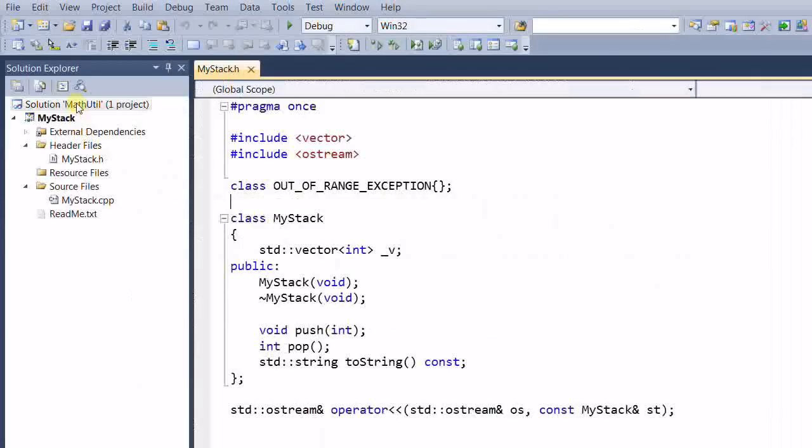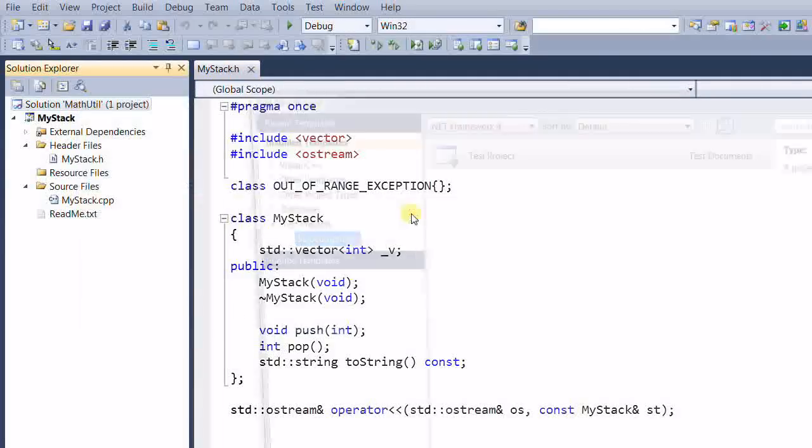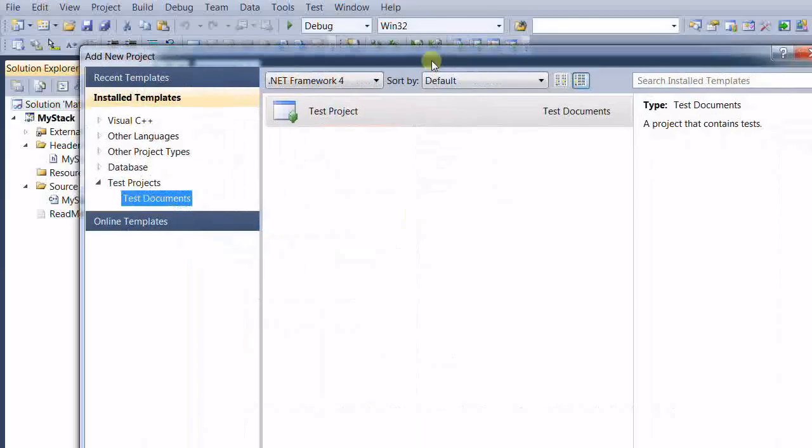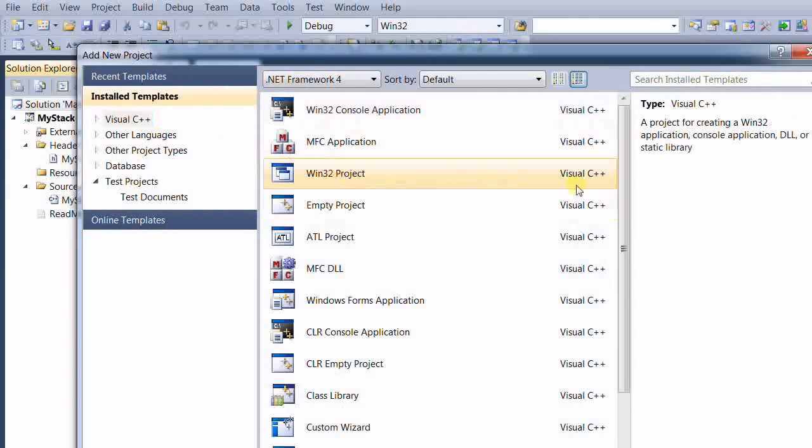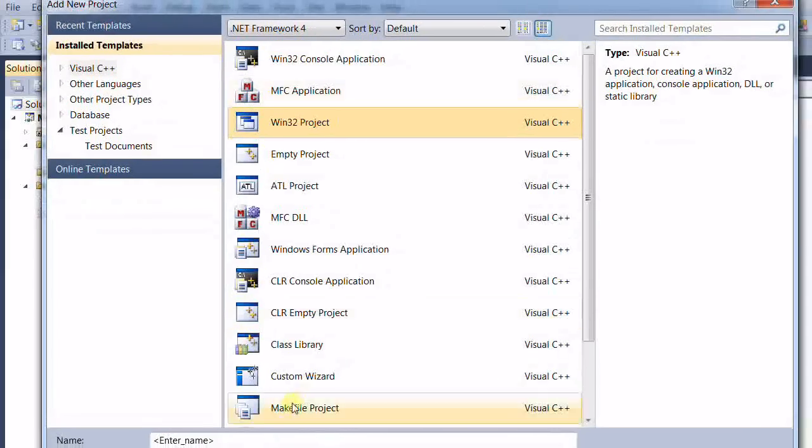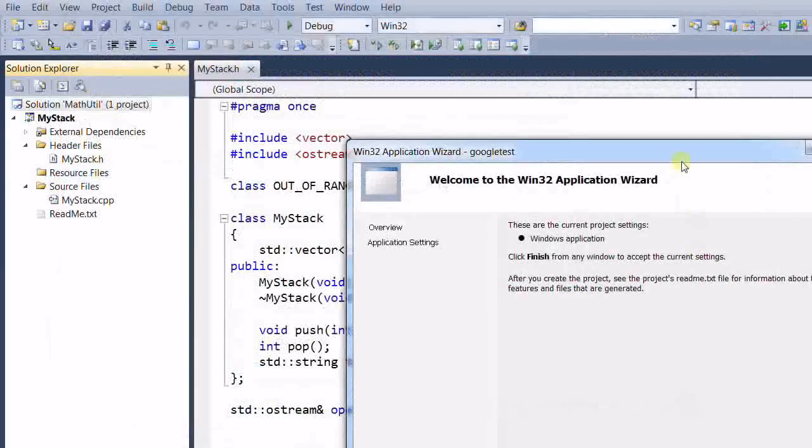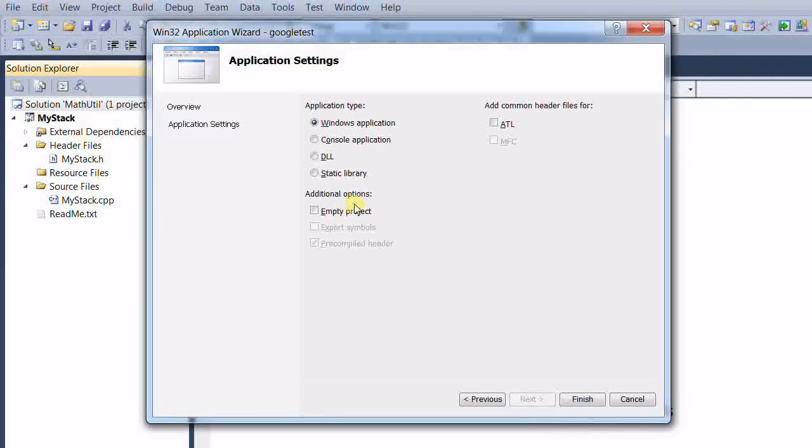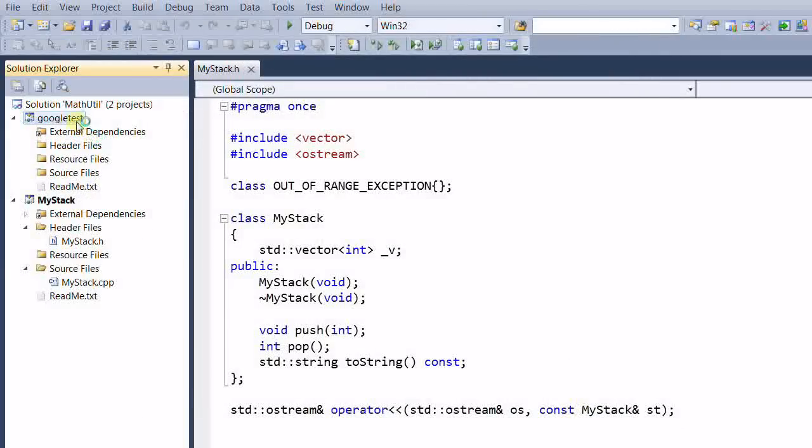So first, right-click our solution and add new project. Visual C++, Win32 project. And let's give it name called Google Test. And click OK. And then next, select Static Library. Let's not use the precompiled headers. Finish.